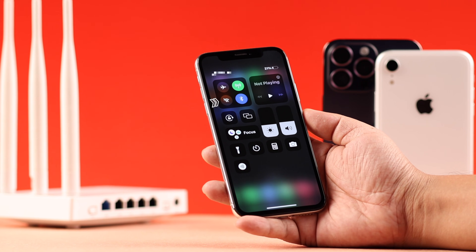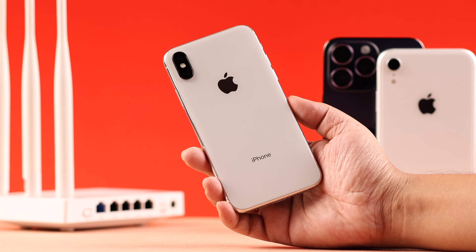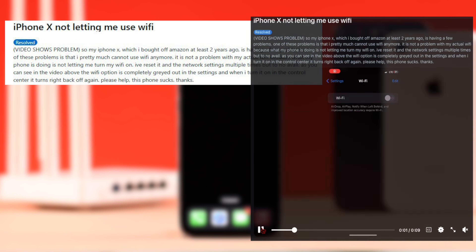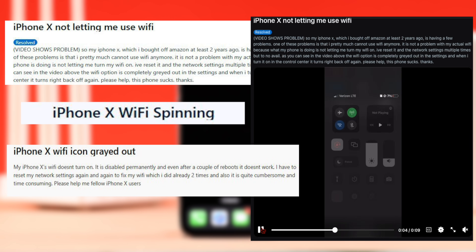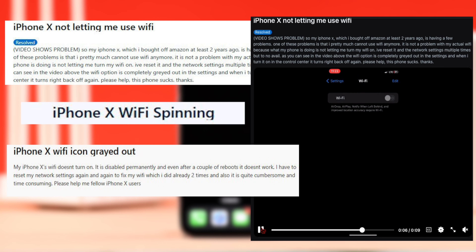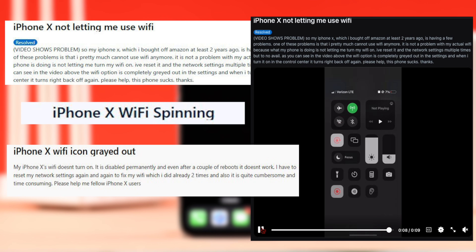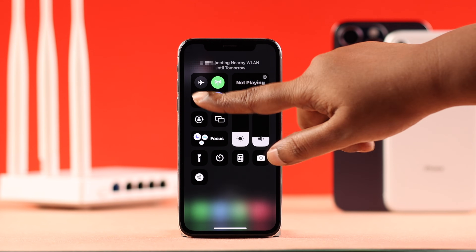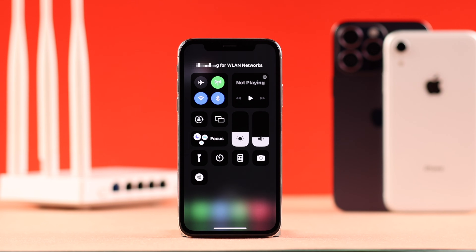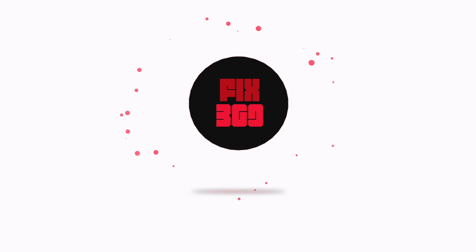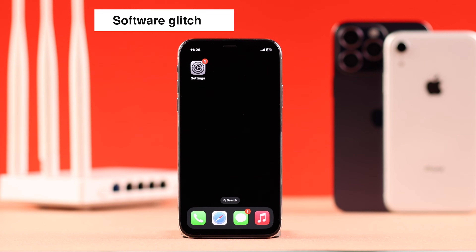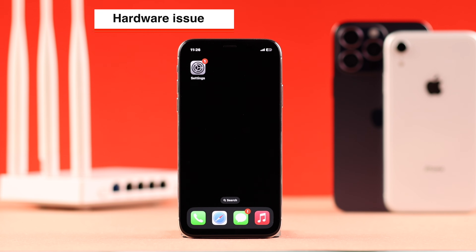Today we're going to talk about Wi-Fi being grayed out on the iPhone 10 with iOS 16. The icon is either stuck on a spinning wheel or not clickable, whether from Settings or Control Center, and the device is not able to use Wi-Fi. We'll show you some quick tips to fix this issue. Most of the time this happens due to a software glitch, and in rarer cases it might be a hardware issue.